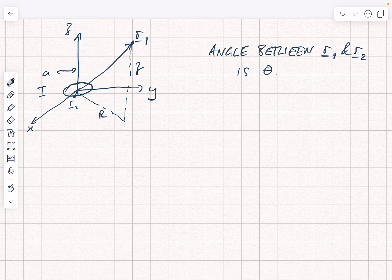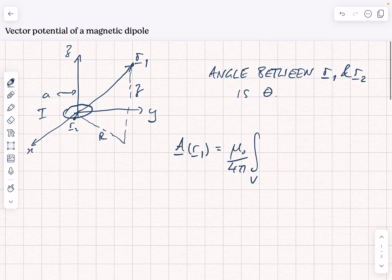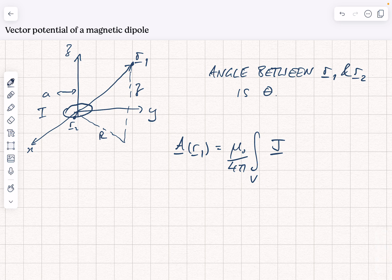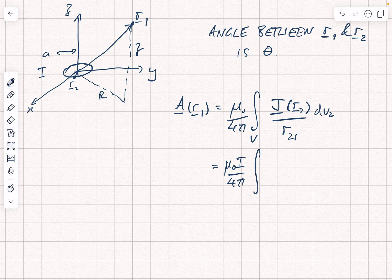We know that we can write, in general, the vector potential a at a point r1 as mu nought over 4 pi, multiplied by the volume integral of the current density j at r2, divided by r21 dv2. This comes from writing b as curl a and then using the Coulomb gauge. If we have a current loop, we can write that as mu nought i over 4 pi, replacing the volume integral with a loop integral of dL2 divided by r21.